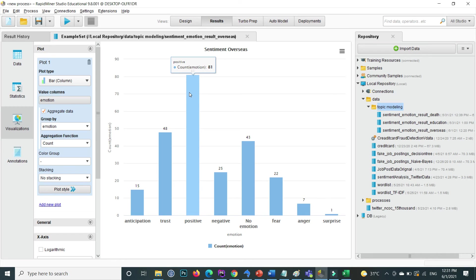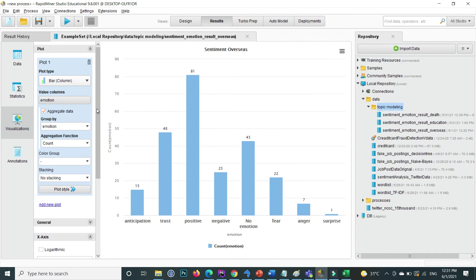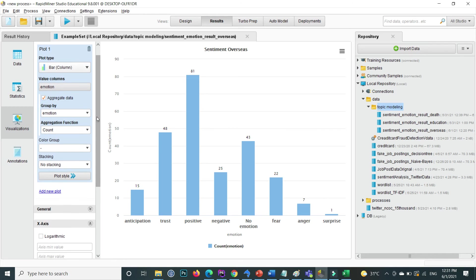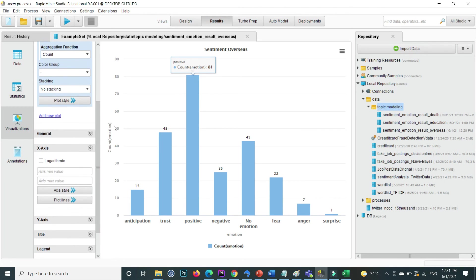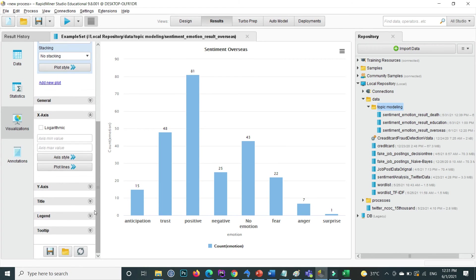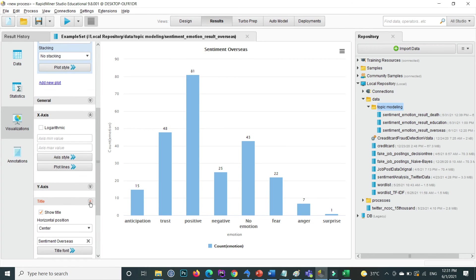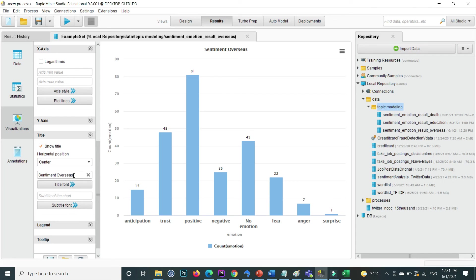Looking at the emotion data, the negative emotion count is also notable, while fear and anger are very few in number. This is how you can visualize your data on the x-axis. You can also change the title of this chart to reflect the emotion data.